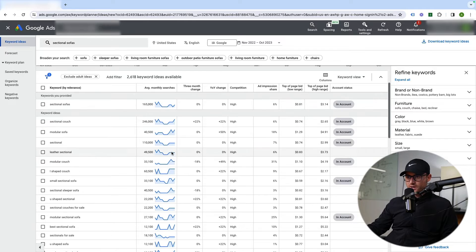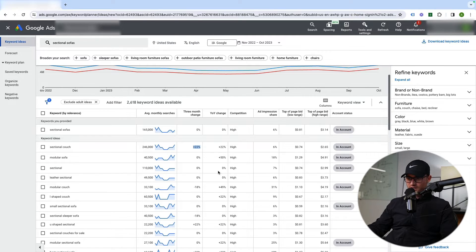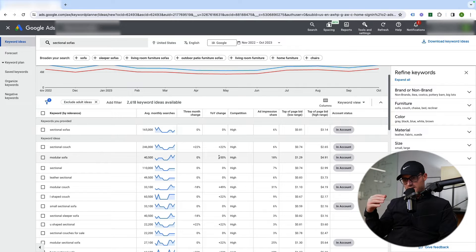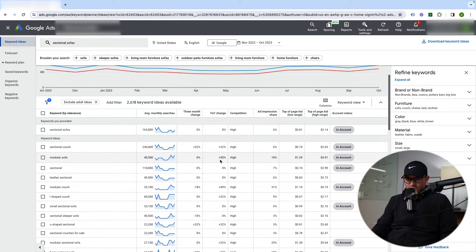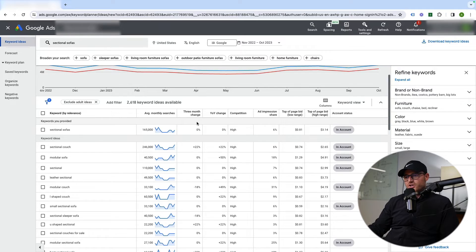Back to sectional sofas — there's a three-month change column and a year-over-year change column showing differences in search volume. I don't read too deeply into these numbers. For example, it's saying year-over-year change for modular sofas is up 50%, but I don't believe there's been a 50% increase in people searching for that. I take these with a grain of salt unless I'm investigating whether a product category is fading over time — like fidget spinners in 2017, which exploded and then died off. You can use these metrics for information like that, but otherwise I don't dive too deep.